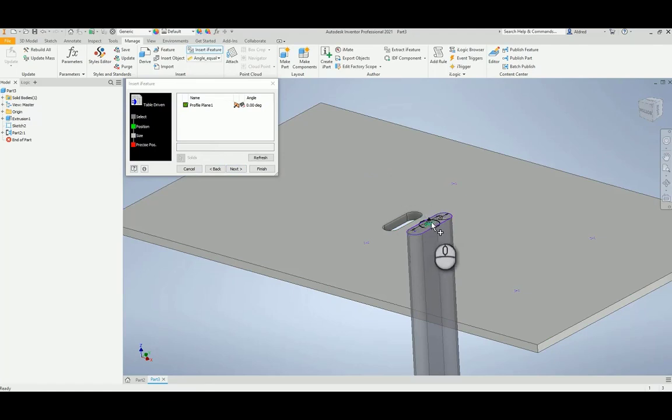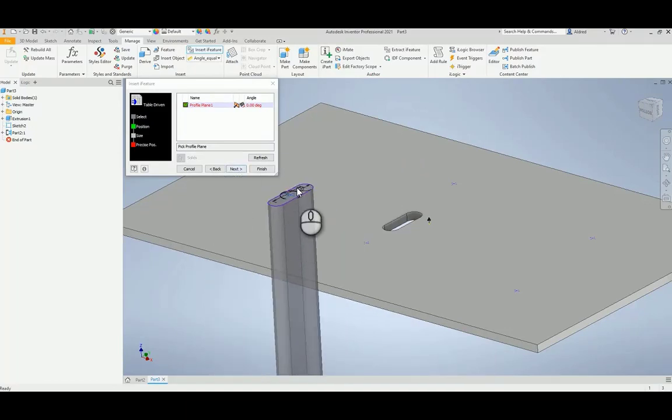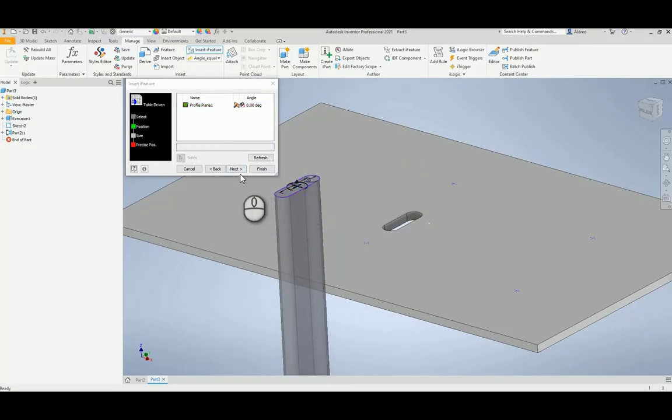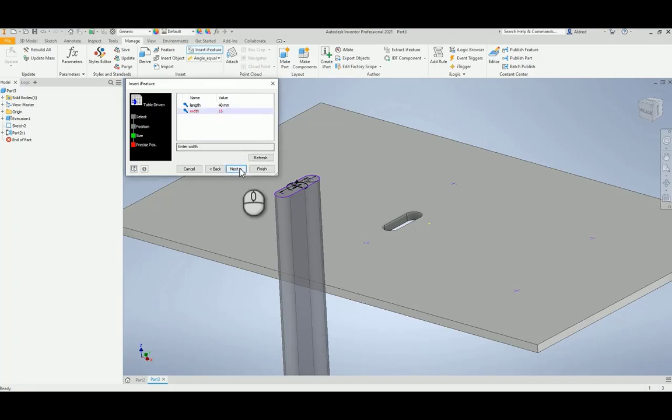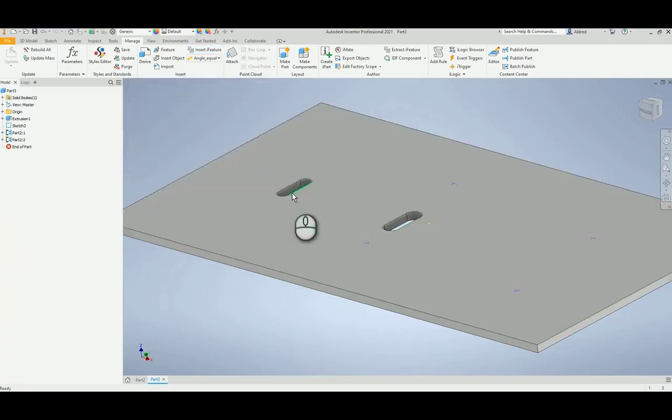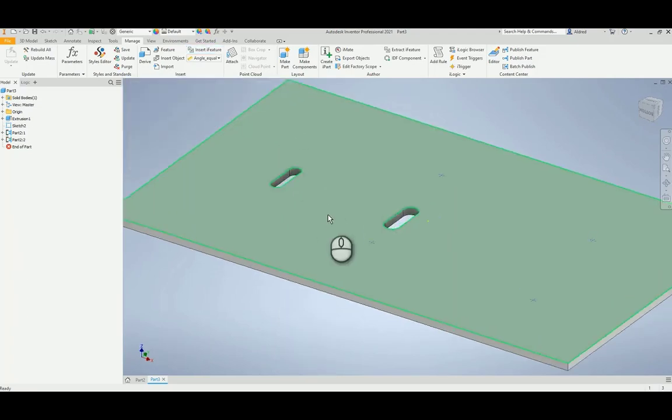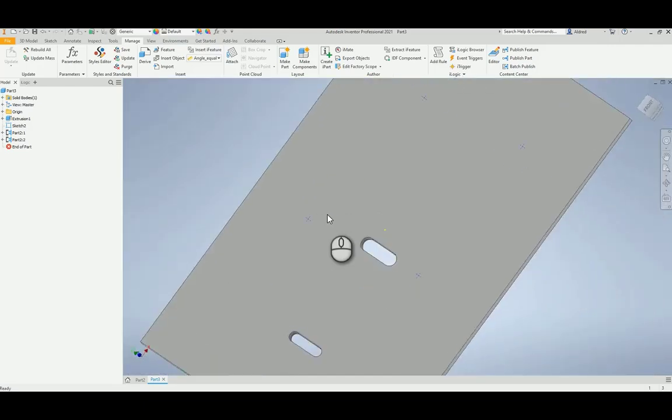You'll see it give a preview of what's going on there. So just move this to the right over there, or the left, sorry. Select Next, and if I click on Width, you'll see that I've got my different options down. And Finish. So there we go, I've created two different iFeatures.